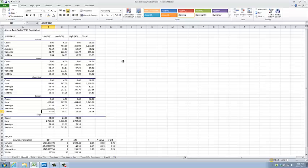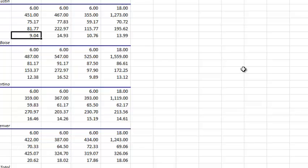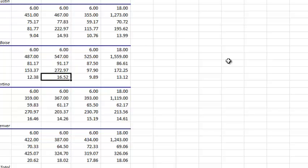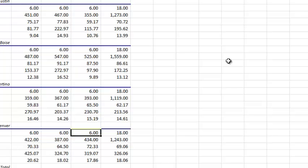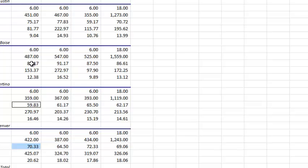Let's just eyeball some of this. For Austin, Texas, the low price point average number of responders was 75 with a standard deviation of 9. For Boise, the medium price point average was 91 with a standard deviation of 16.5. For Cupertino, the high price point average was 65 with a standard deviation of 15. In Denver, the average for low price responders was 70 with a standard deviation of just over 20.5. Looking at low price point responders across the four markets, averages were 75, 81, 59, and 70.33.